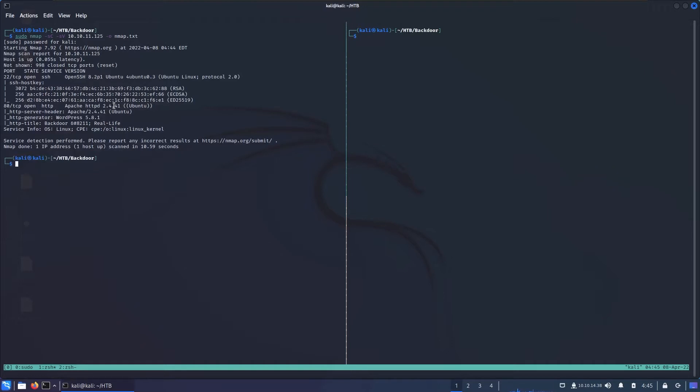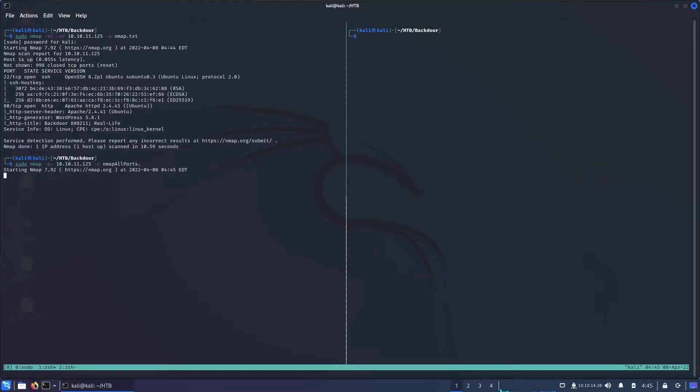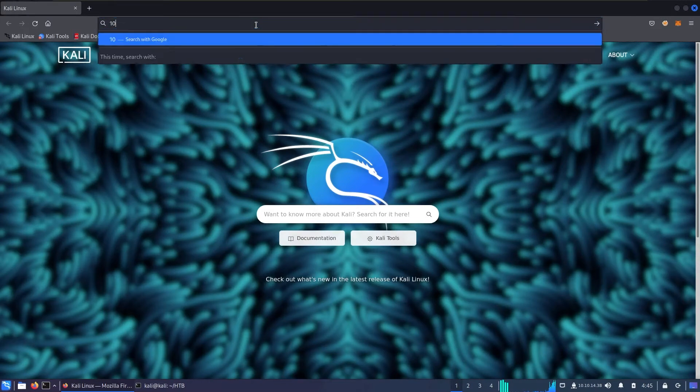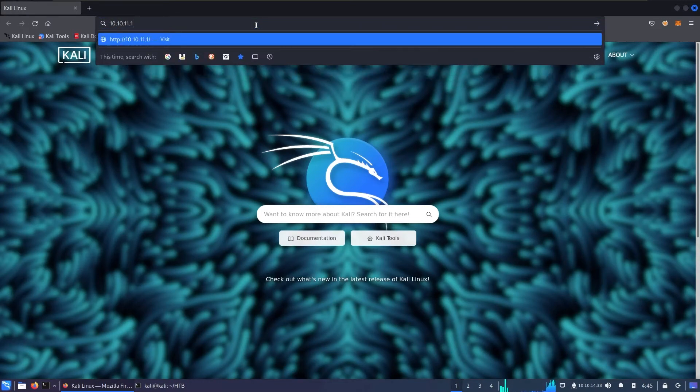So I'm going to browse that web server, and we immediately see that it's WordPress. While that's being done, I'll run another nmap scan to scan all ports available. I'm going to remove the flags -sC -sV and type -p- to scan all available ports. While that's running, I'll open my Firefox and browse to that WordPress to see what's going on.